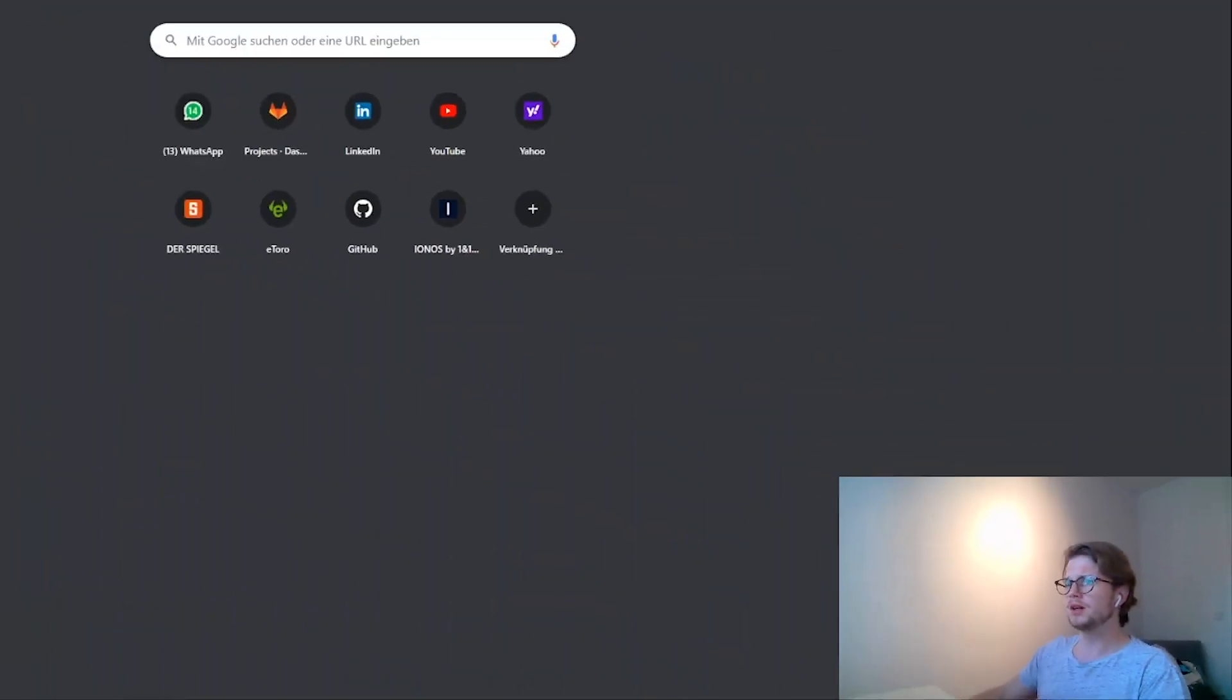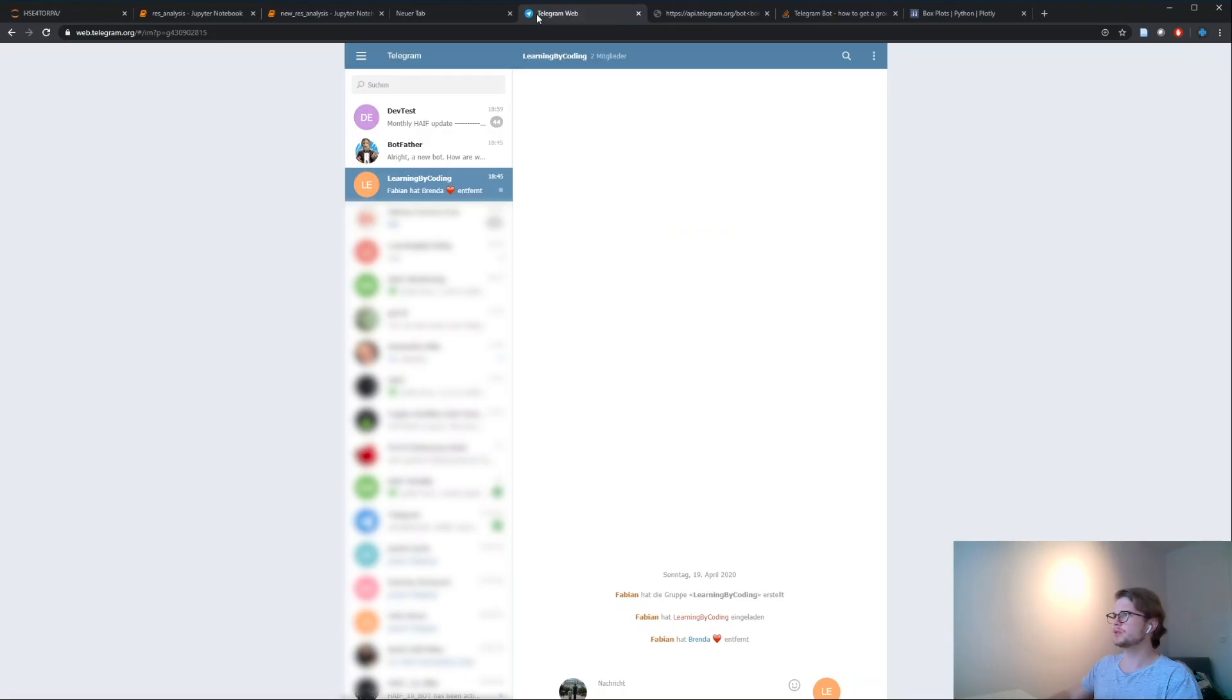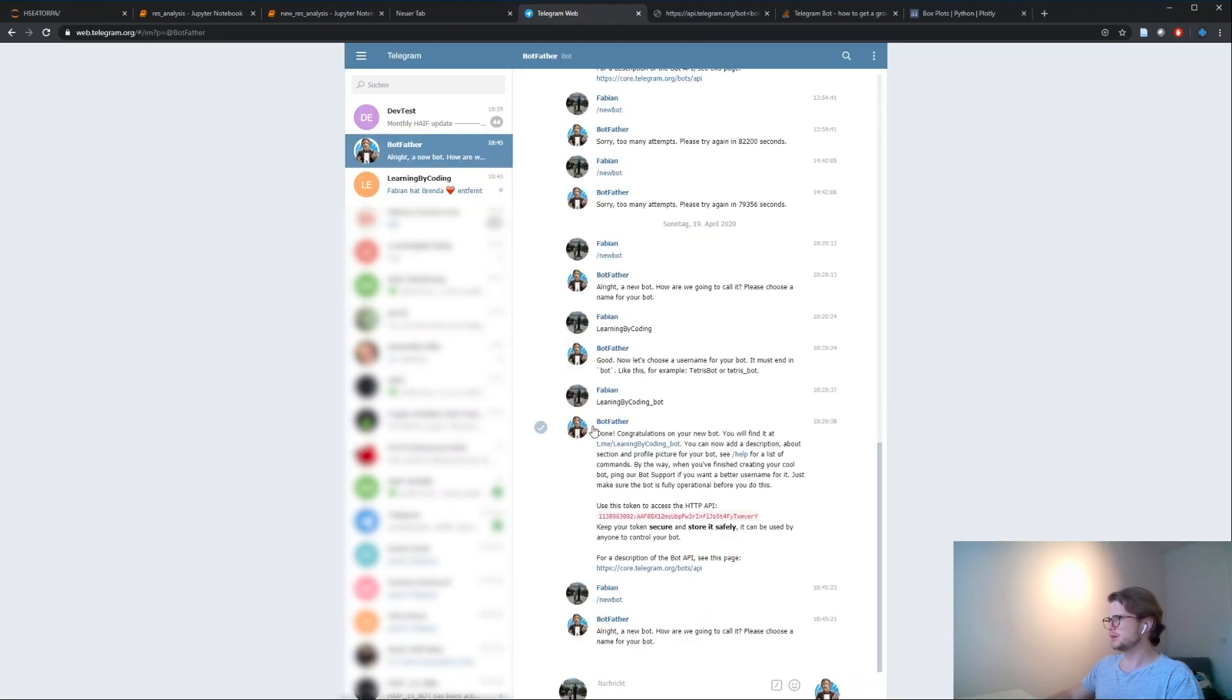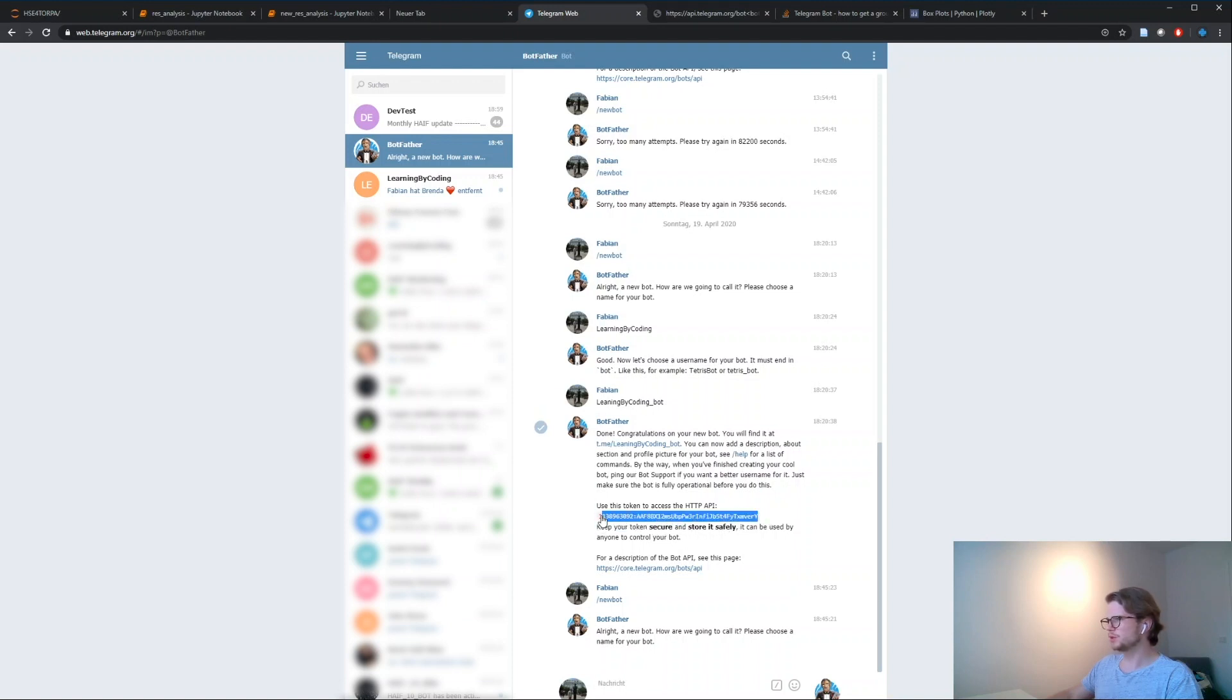I prepared already a group for you and I created a bot. Let me now first swipe into my Telegram. Like I said here, I created the learning by coding bot and first thing I'm gonna do,